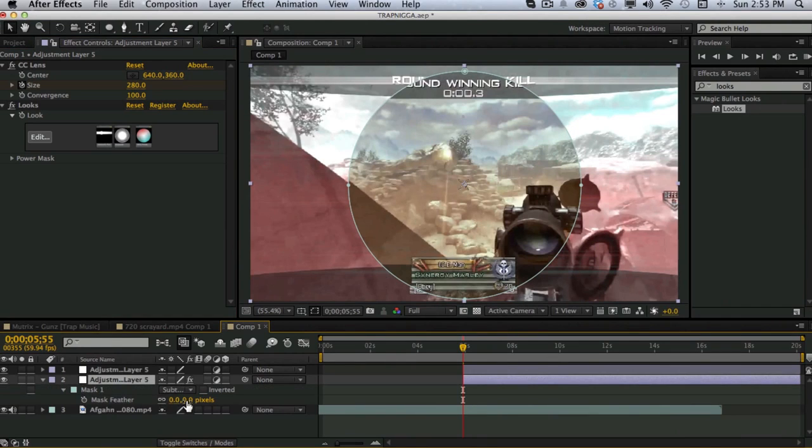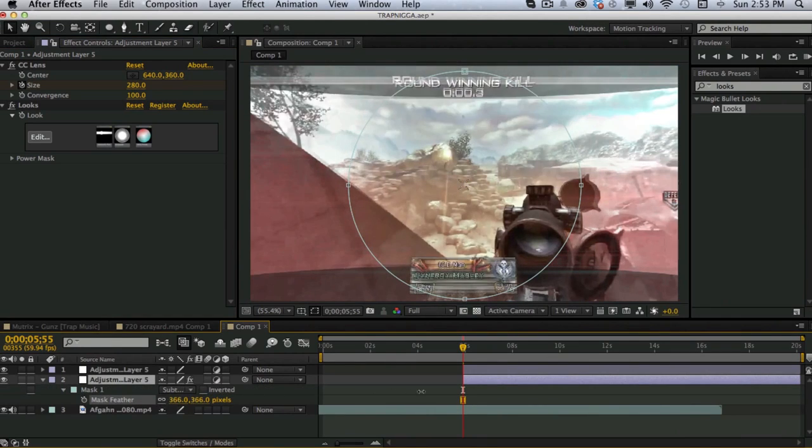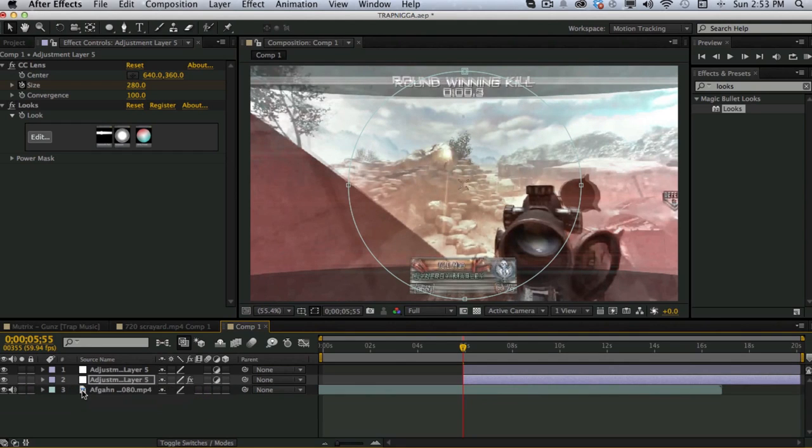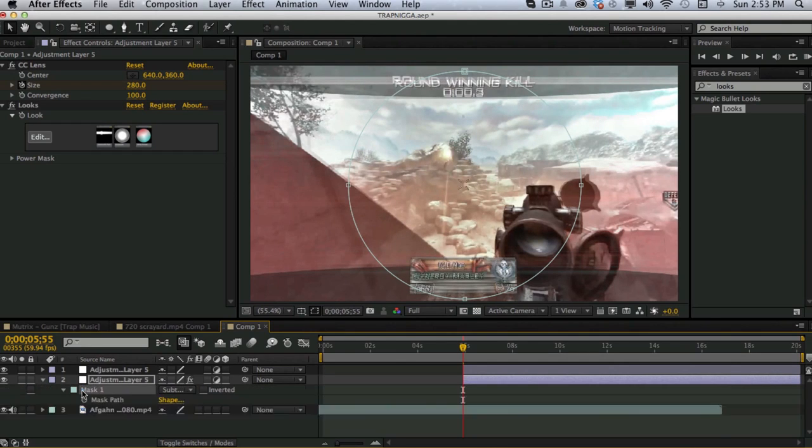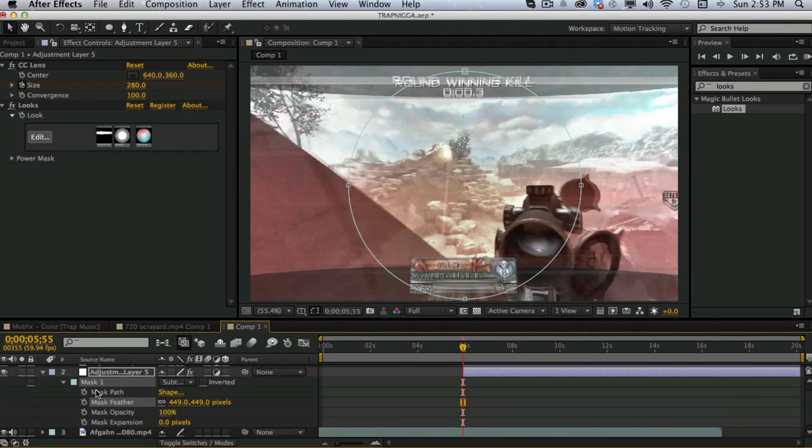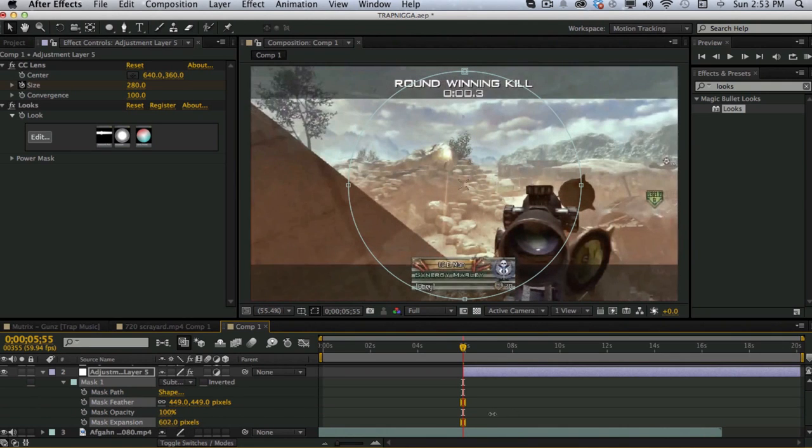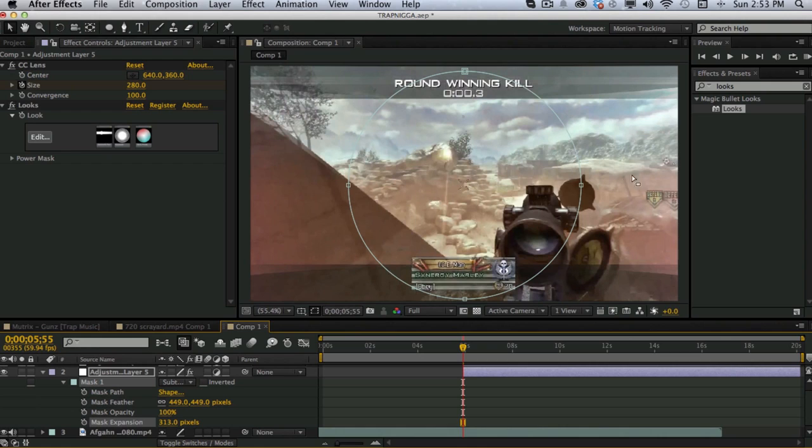You want to hit F. Feather out the mask. Hit MM to pull out all the mask options. Then you want to expand it back. So it's about like this. About 300 pixels. So I'll go ahead and do it. Just 300.